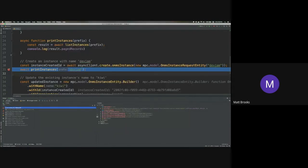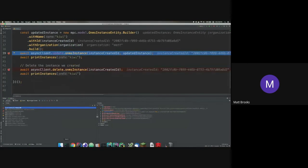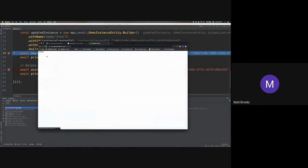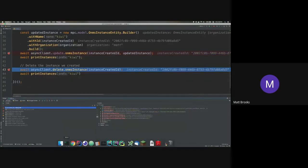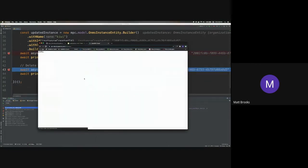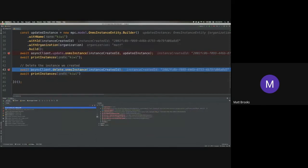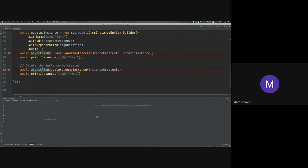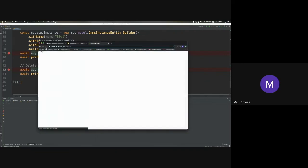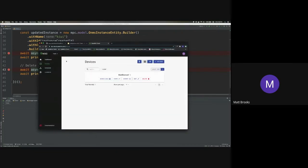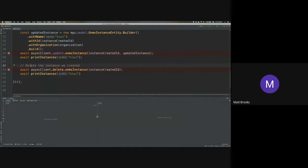If I step to the next breakpoint. Do we execute our update or do I have to go one more? All right. I've got to go one more. All right. So that instance was renamed to Kiwi. And then finally, we will delete it.